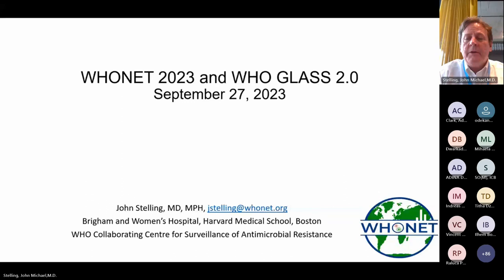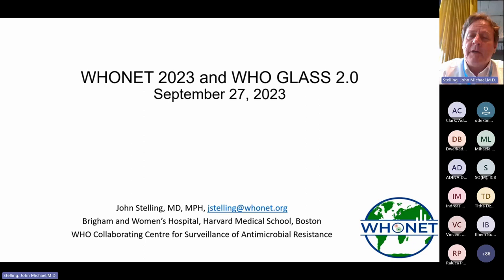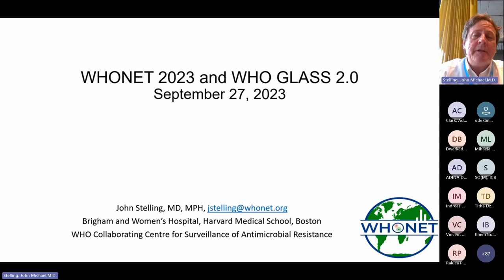My name is John Stelling. I am based at Brigham and Women's Hospital in Boston, one of the Harvard teaching hospitals. We represent the WHO Collaborating Center for Surveillance of Antimicrobial Resistance, first designated in 1985. We started the WHO Net software with that name in 1989, though the software did exist previously. What we will focus on today is WHO Net 2023, the new software.